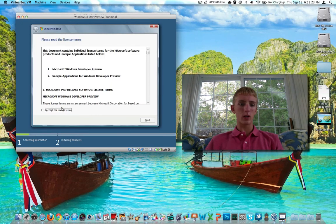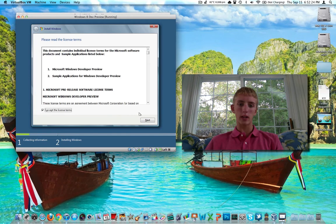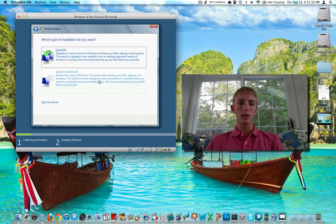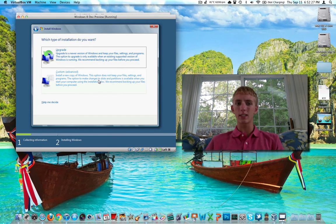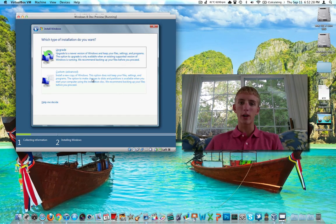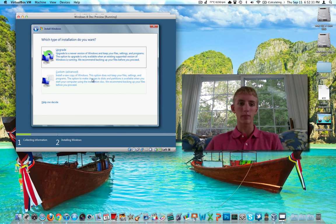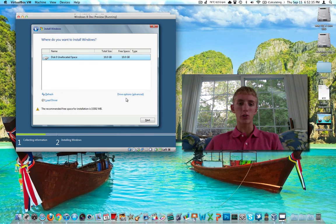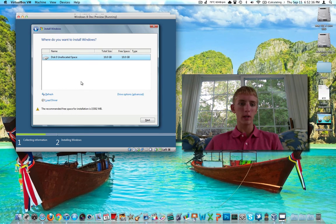This setup is starting now. From here, we need to accept the license terms, because we always do that. Make sure you click Custom, not Upgrade. Upgrade would be if we're going from 7 to 8 or something like that, or from Vista to 8. We're not doing that. I don't know why that's an option. Make sure you click on Custom.